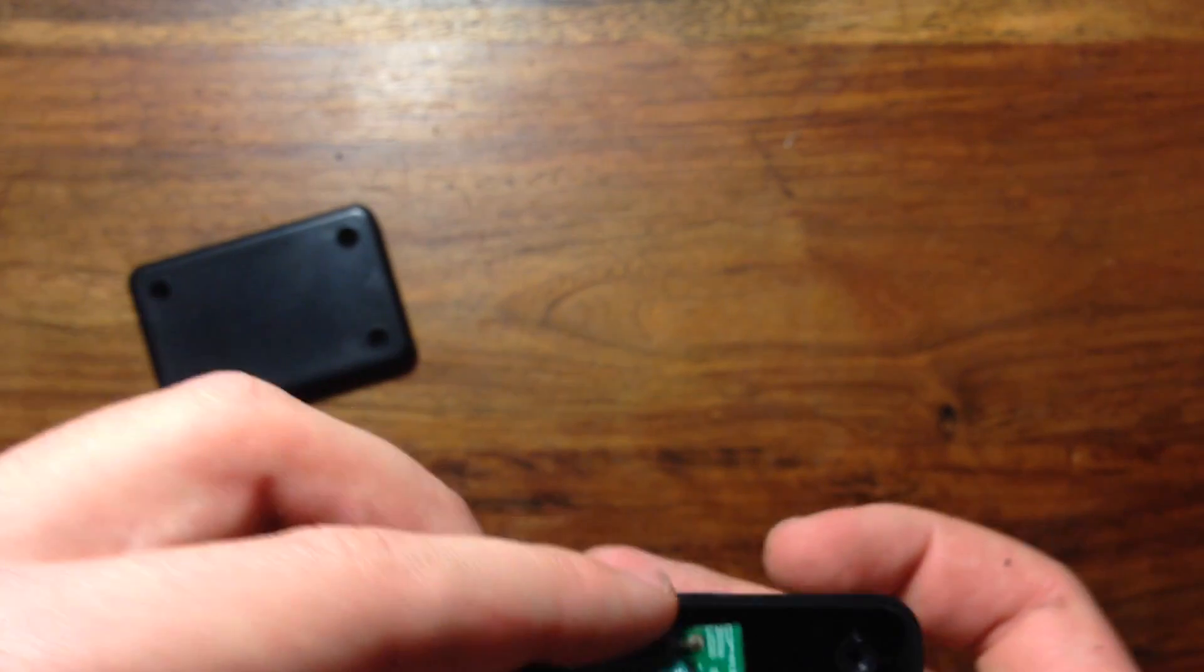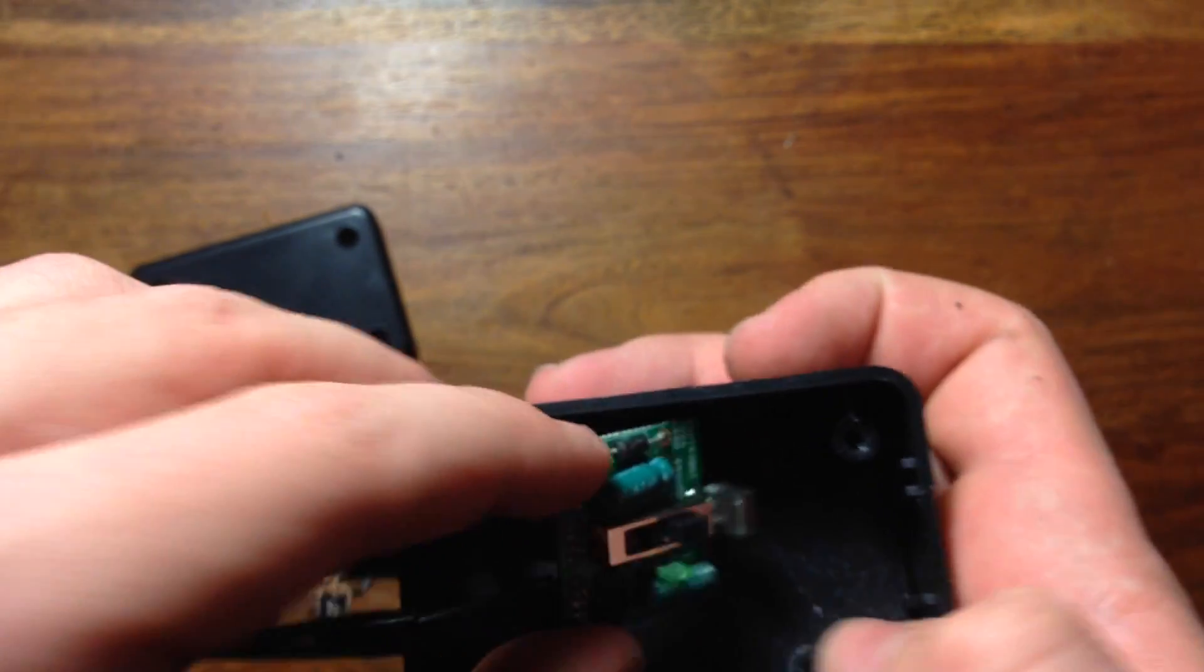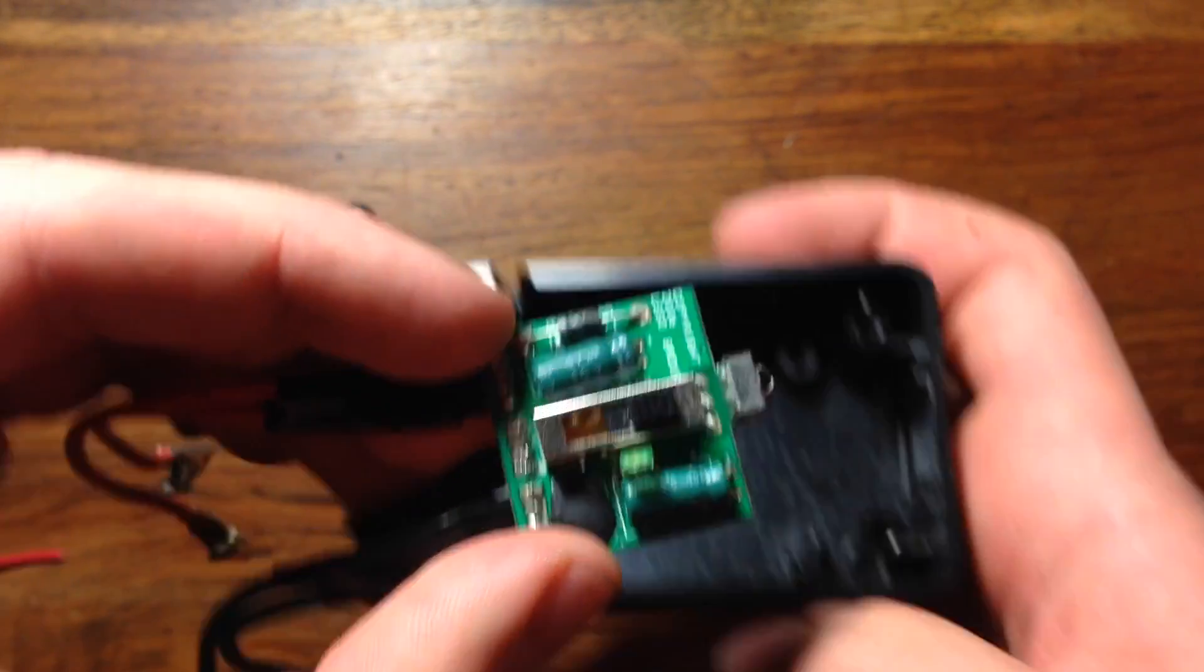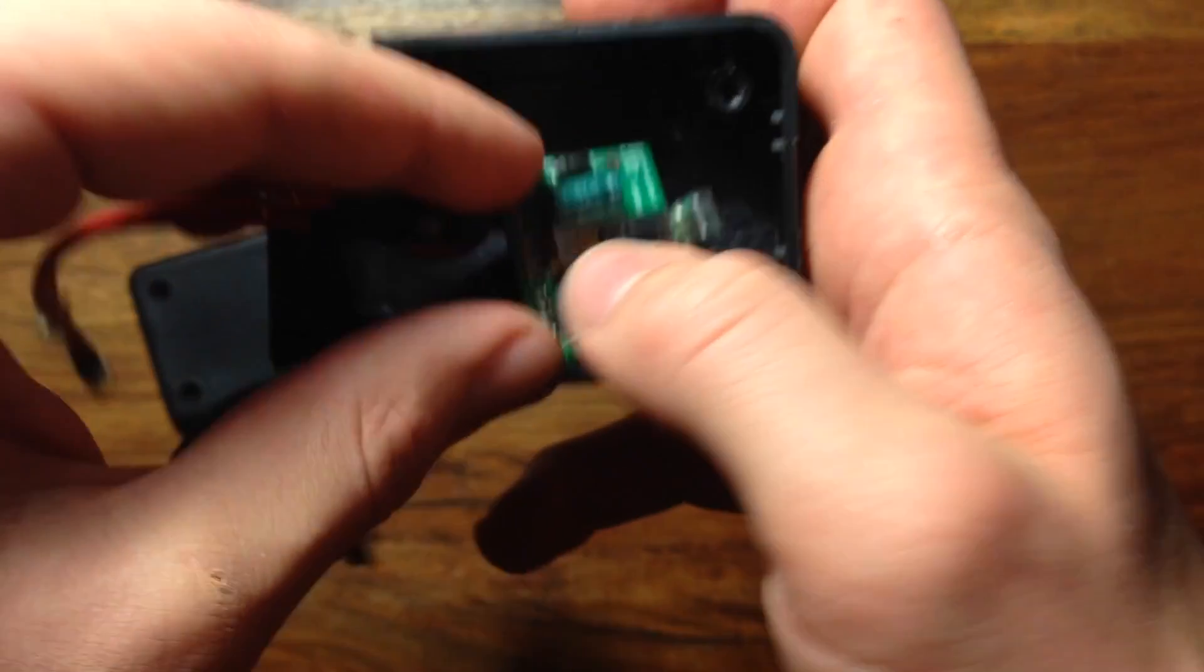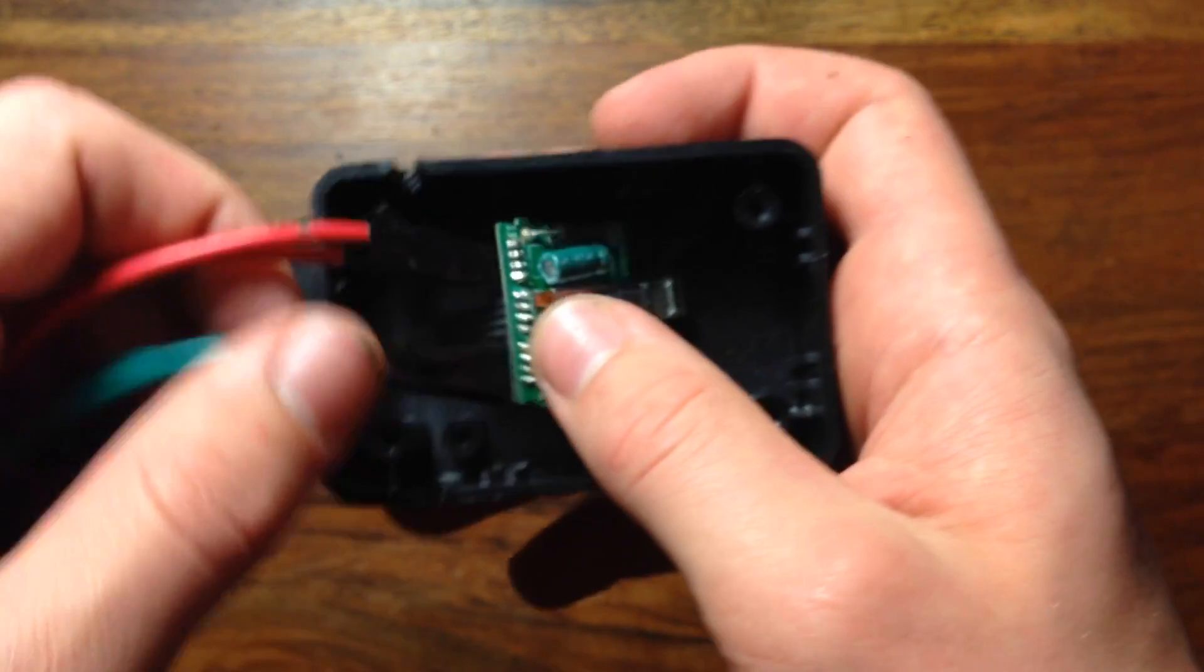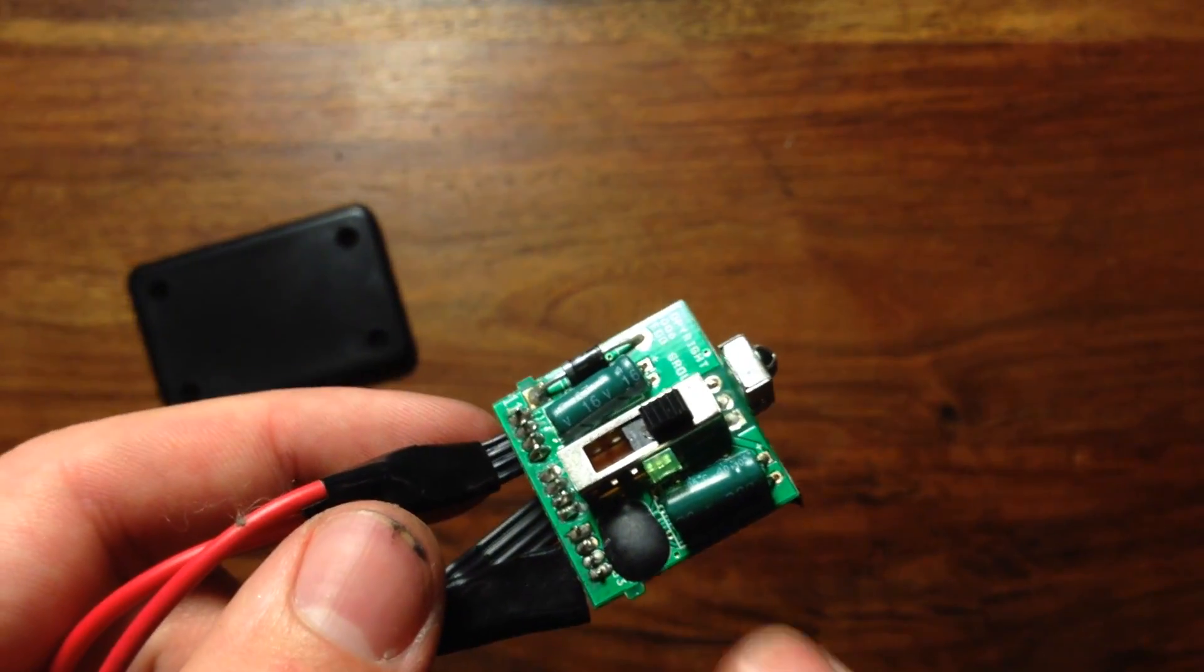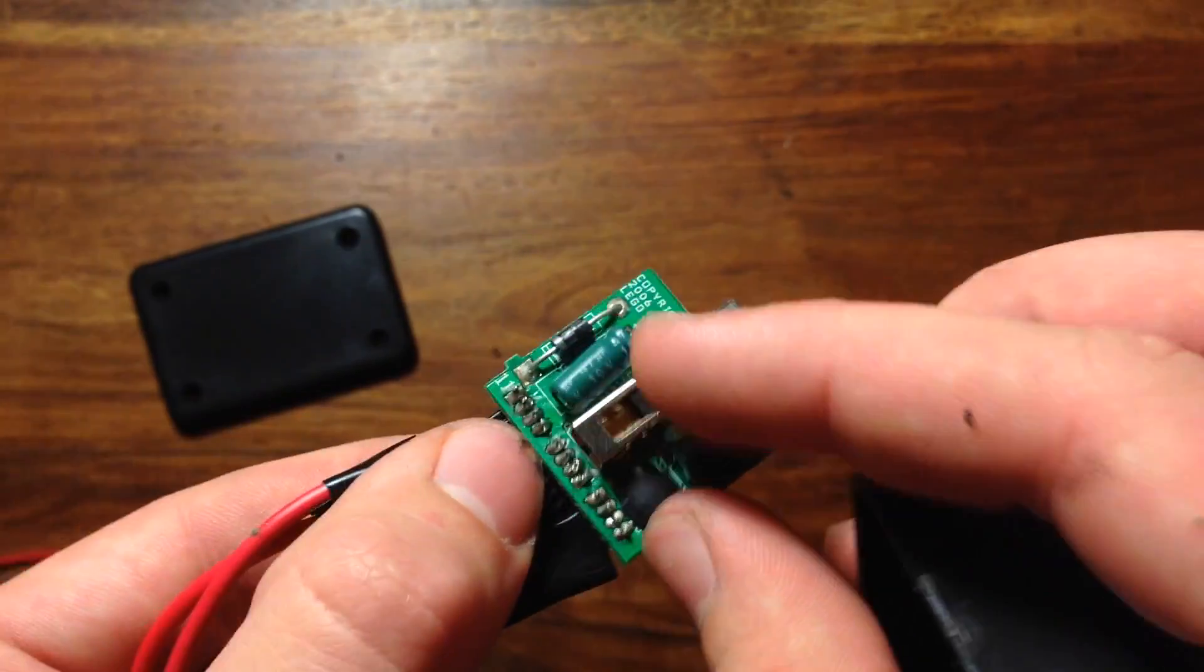Then using epoxy or hot glue, glue the IR receiver circuit board to the bottom of the project box. Bend the receiver down and make sure it lines up with the hole, but first make sure the switch is in the off position.